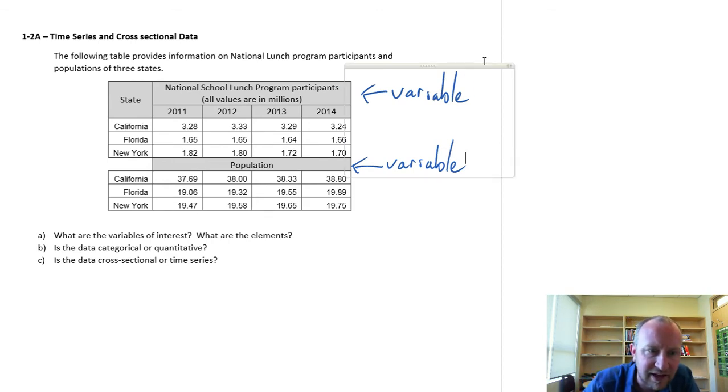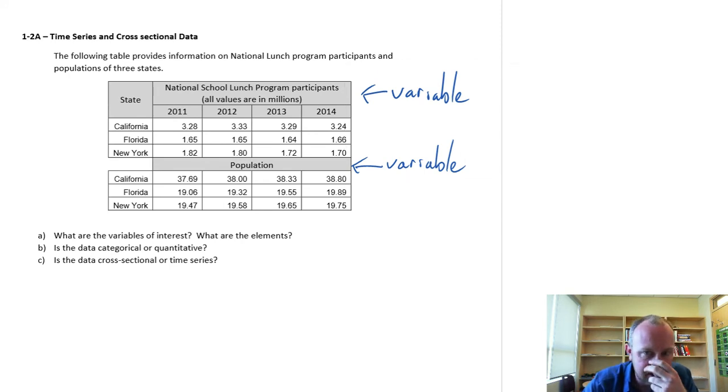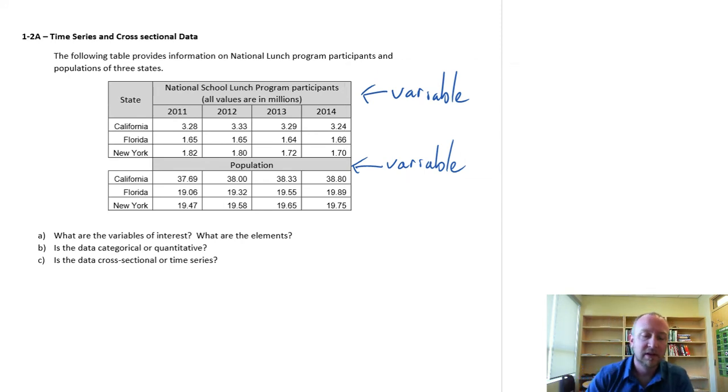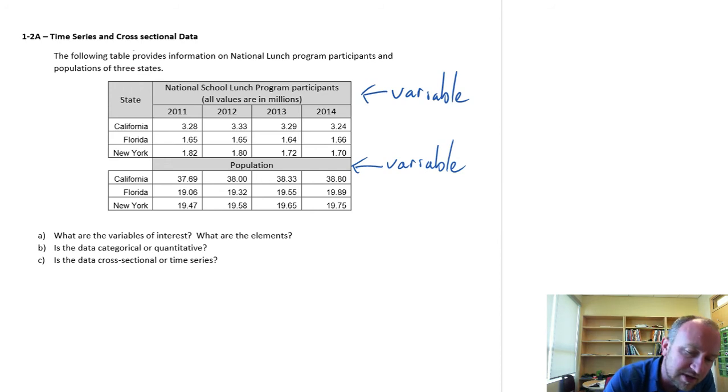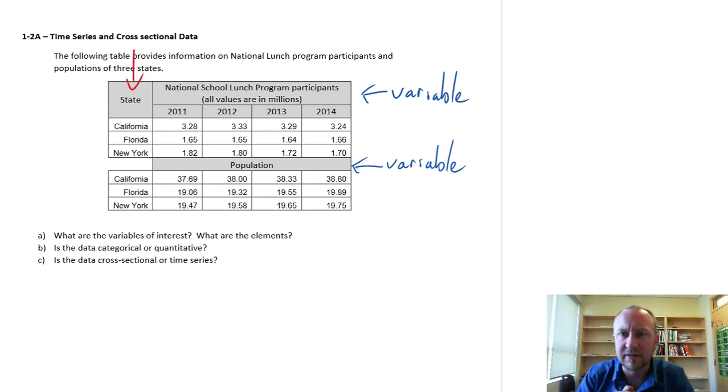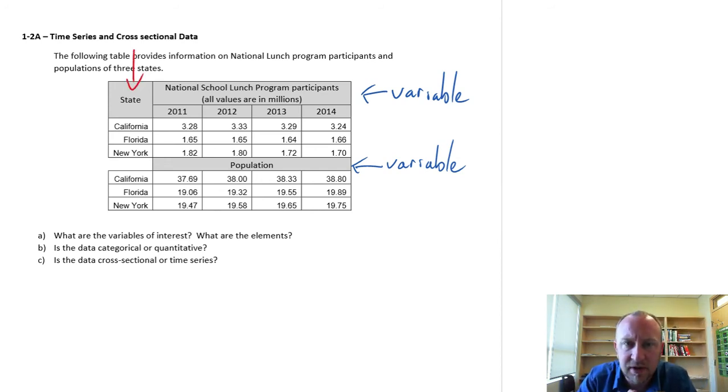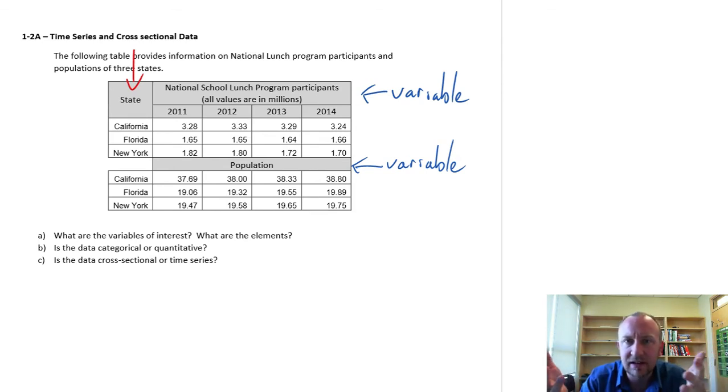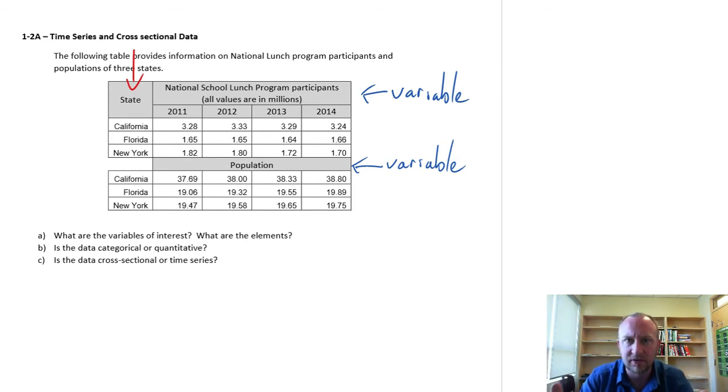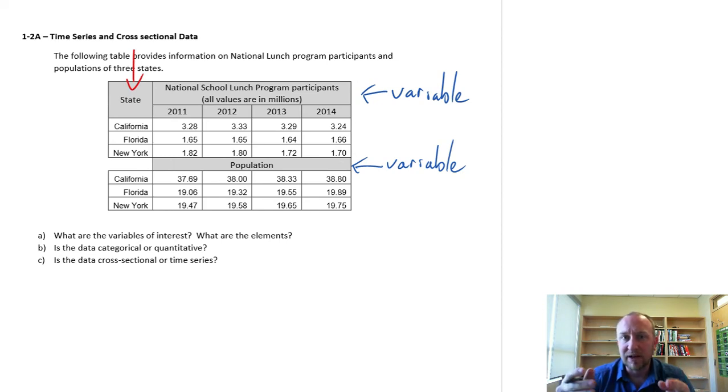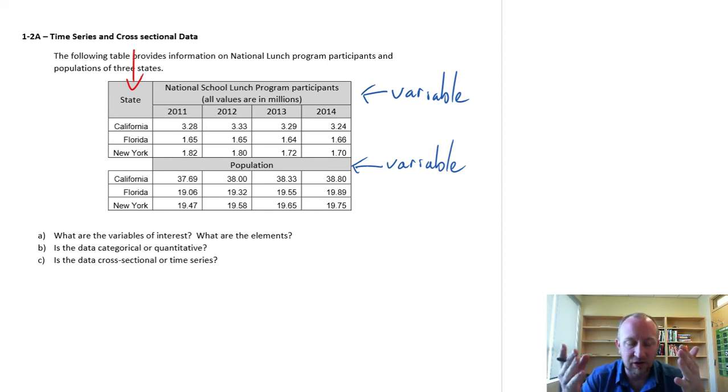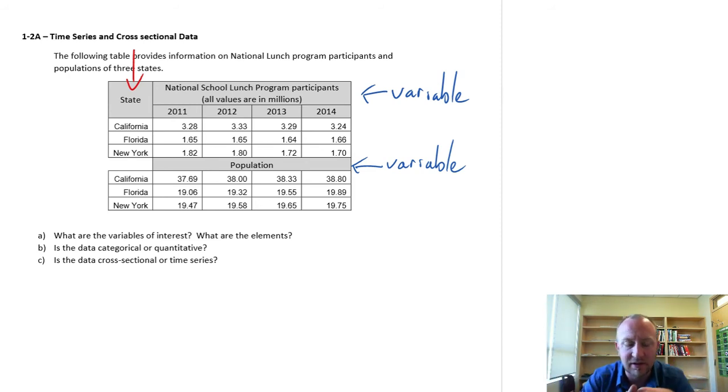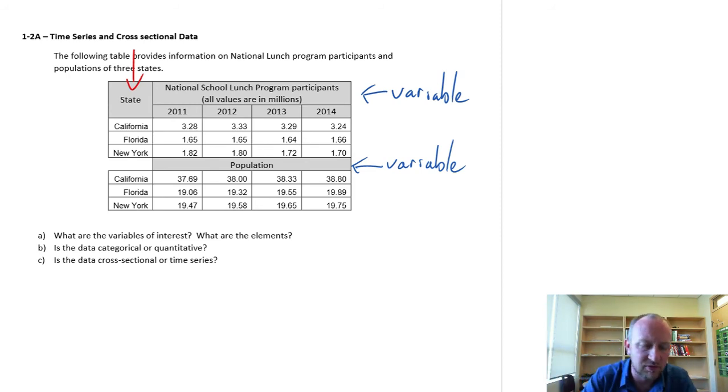What are the elements? Again, we've maybe gotten into the habit of identifying the elements as just being everything we see in that very first column. And again, here it's true, the elements of the data set, they are listed in that first column. But if you were to just go by that rule, you might accidentally say, oh, it looks like there's six elements here. And that would be wrong.